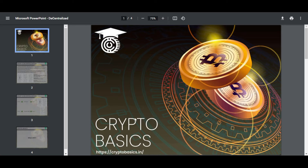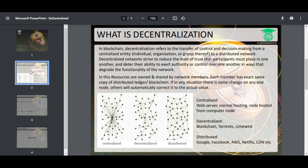Hi friends, welcome to Crypto Basics. Today we will discuss the difference between centralized, decentralized, and distributed networks. In the blockchain, decentralization refers to the transfer of control and decision-making from a centralized entity to a distributed network. You will be able to easily understand this with an example.